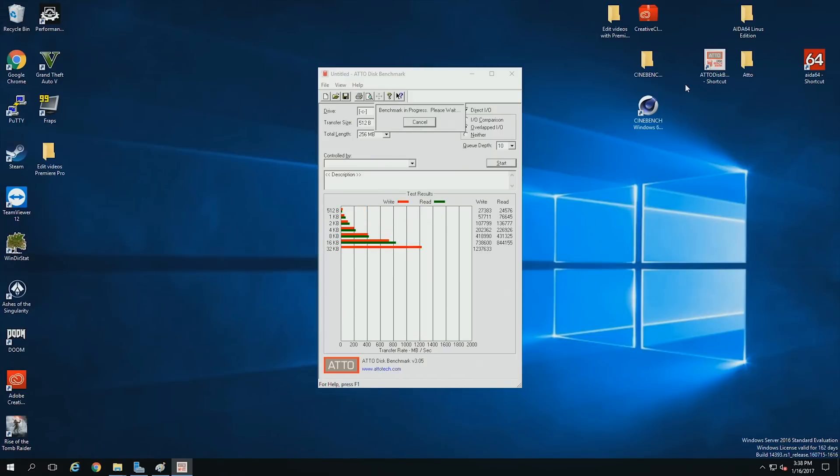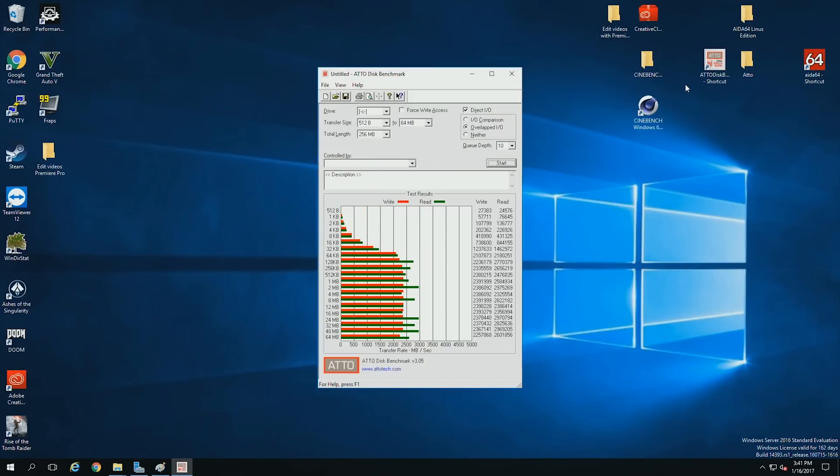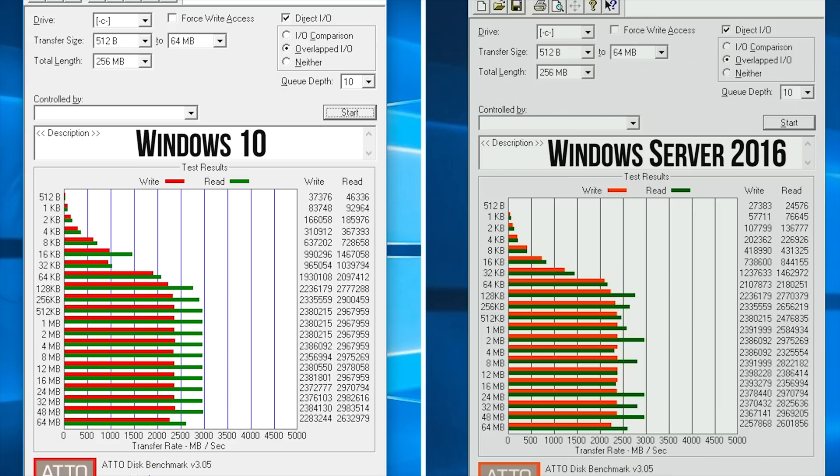Okay. Sorry. Oh. So that's the ATTO results. Wow. Pretty similar.